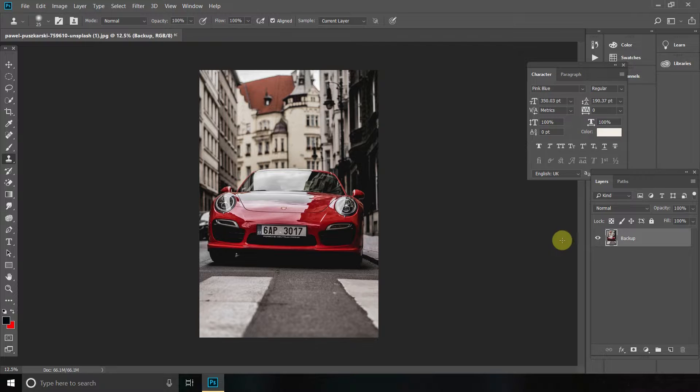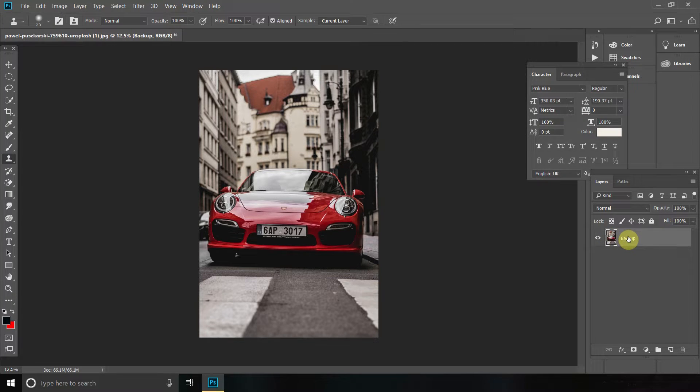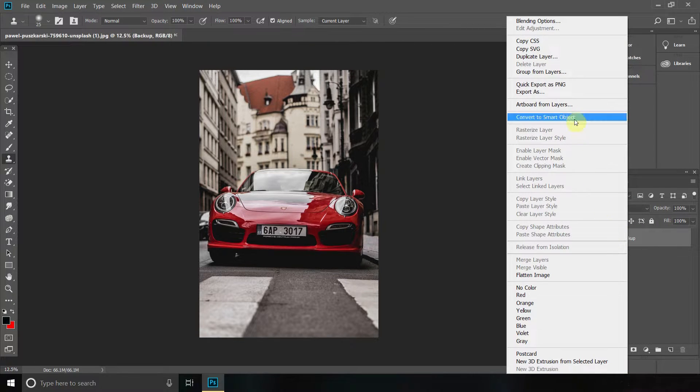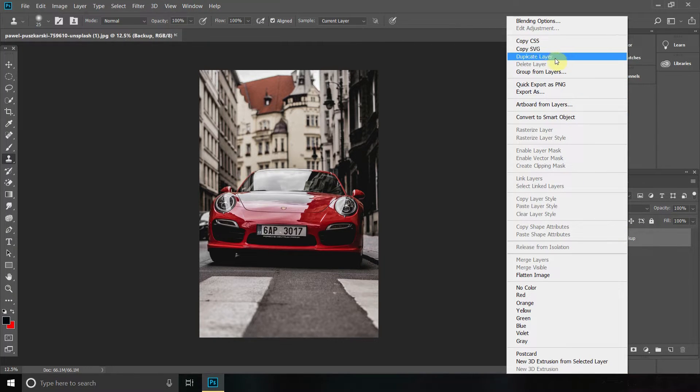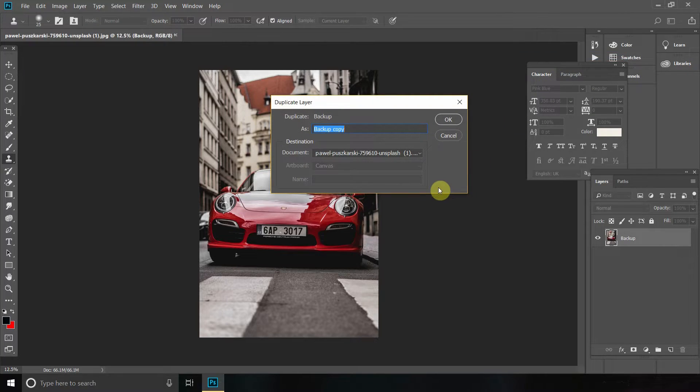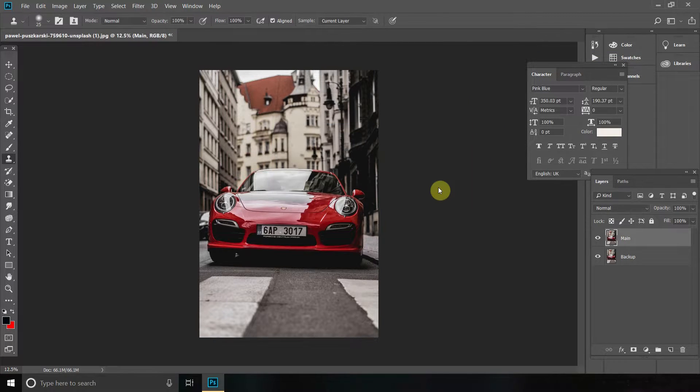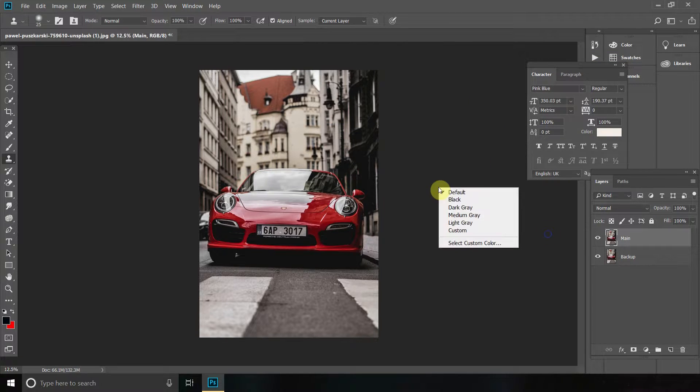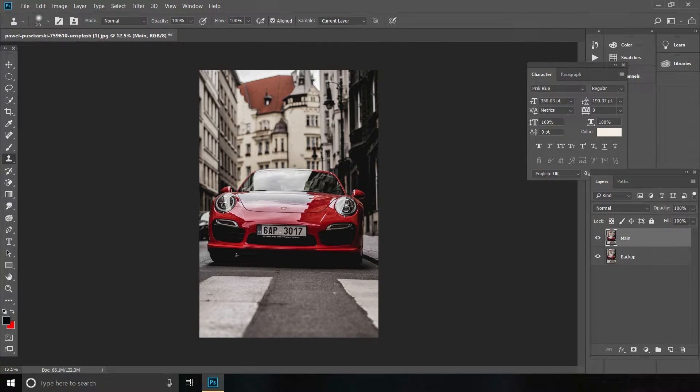Then what we're going to do is click on the Backup layer, right click it and click Duplicate Layer, and then name this one Main, which is the layer we're going to use to remove the number plate.